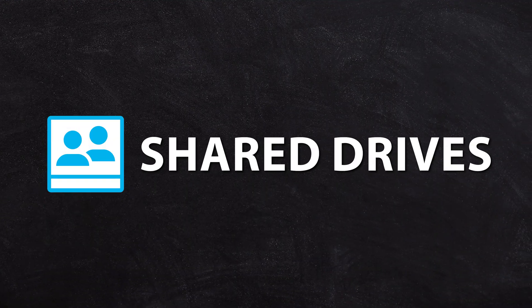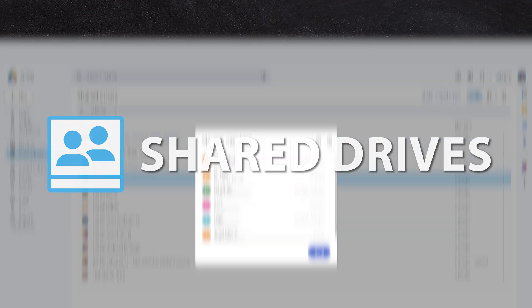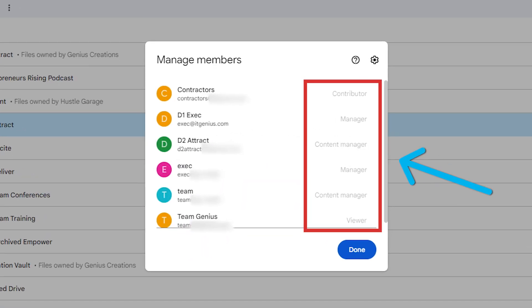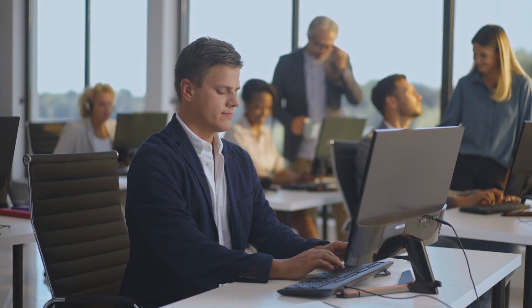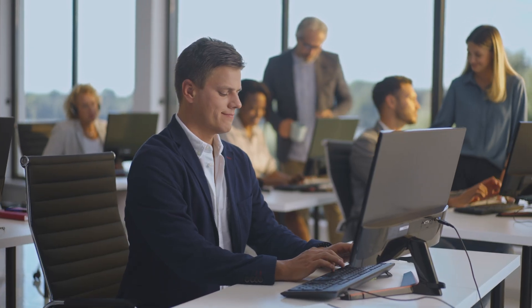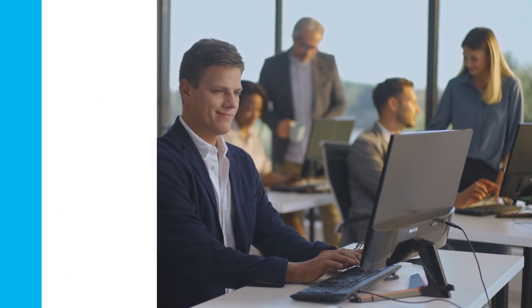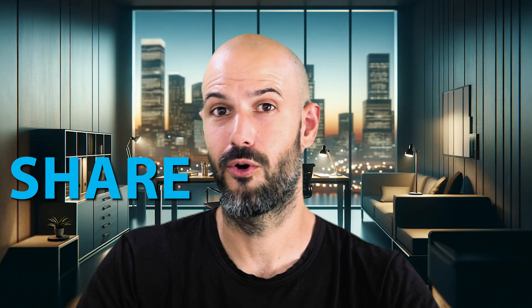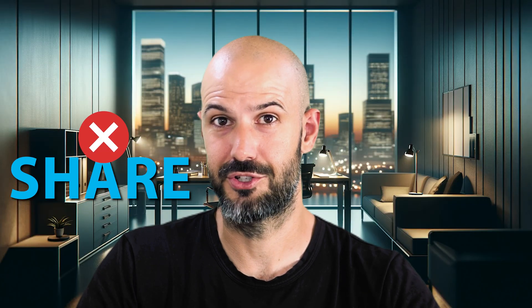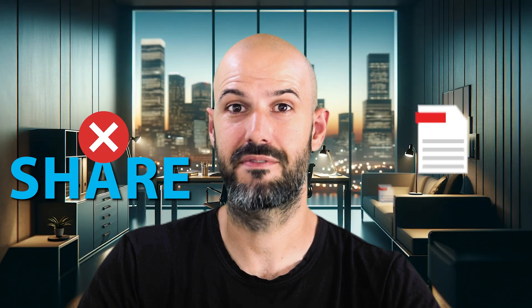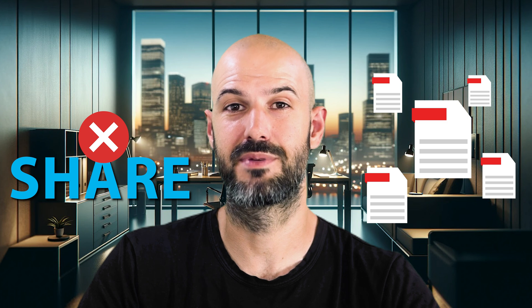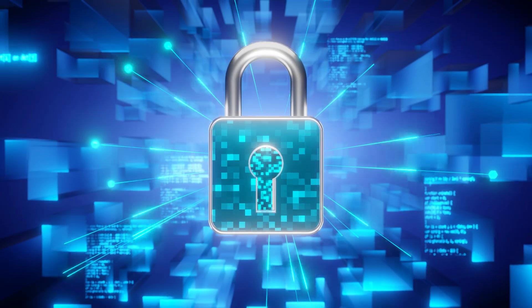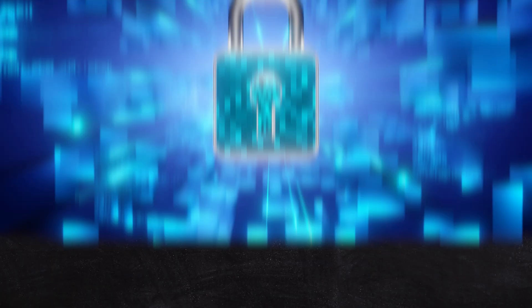Shared drives allow you to set strict permissions, either for individual staff or even groups of staff that allow them to share or not be allowed to share specific files and specific folders within those shared drives. You can lock down certain permissions and say, for example,